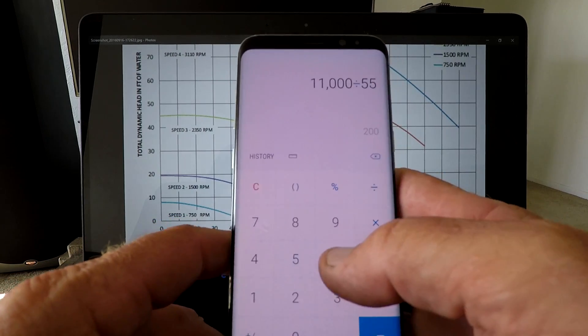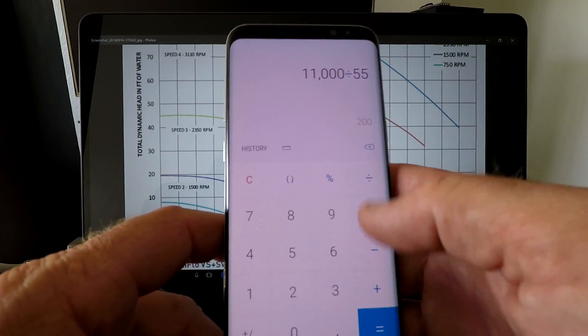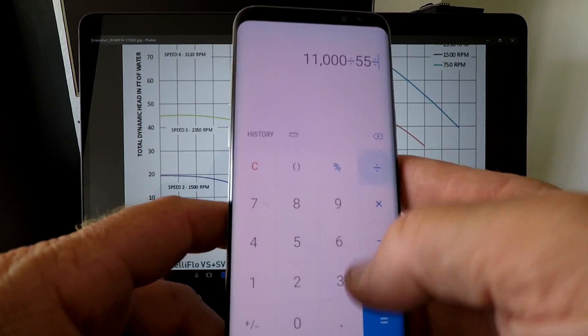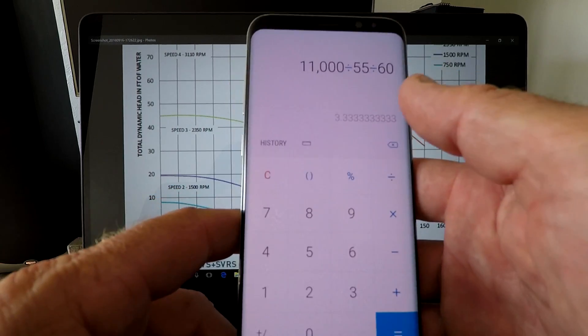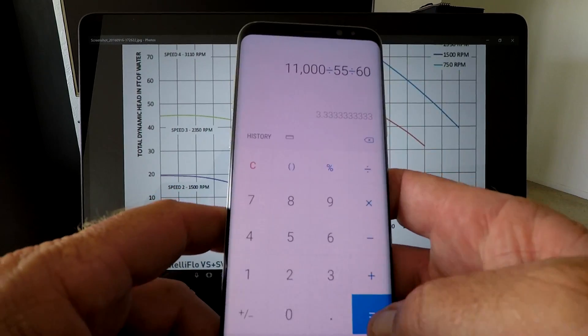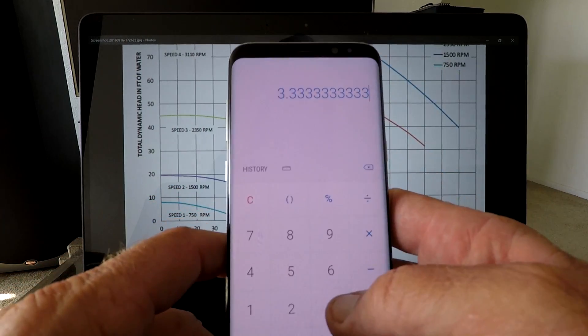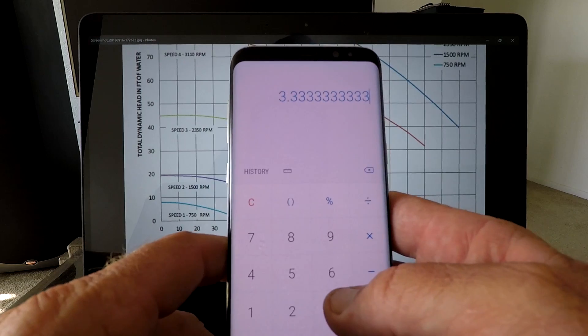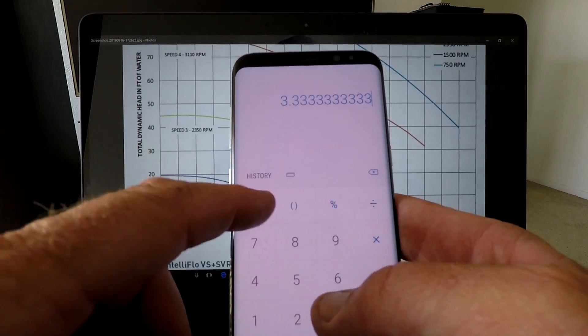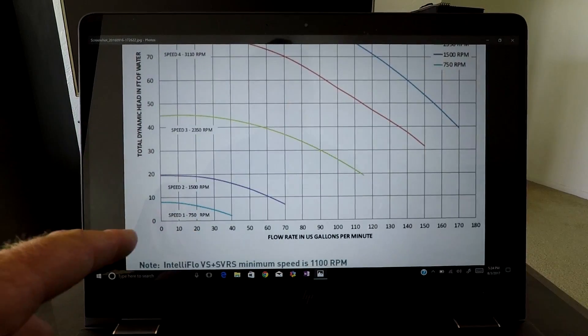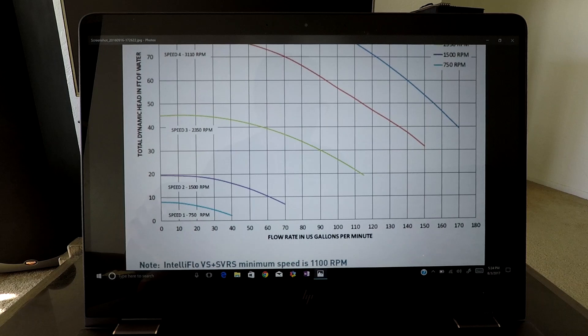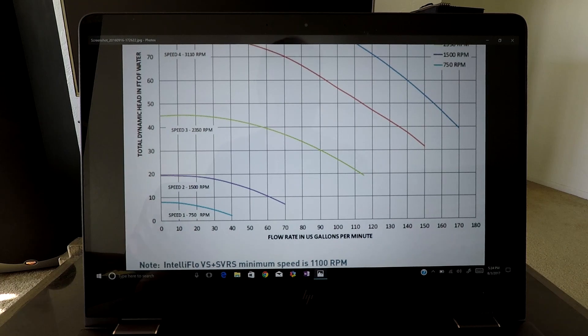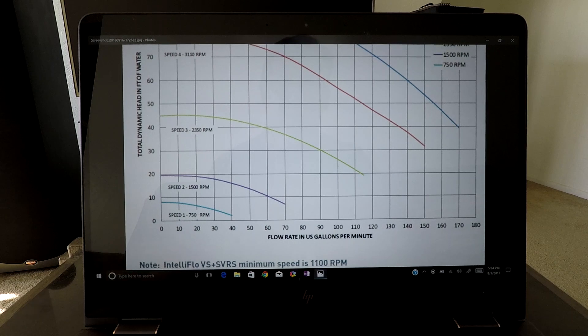Anyway, so it would take 11,000 gallons, then we'll divide that by our 55 gallons per minute, and then we'll divide that by 60 minutes in an hour. That gives us basically 3.3 hours that we have to run that pool for one turnover. Now I would run it at four hours, I wouldn't run it at three point obviously, or three and a half or whatever. I'd run it at four.